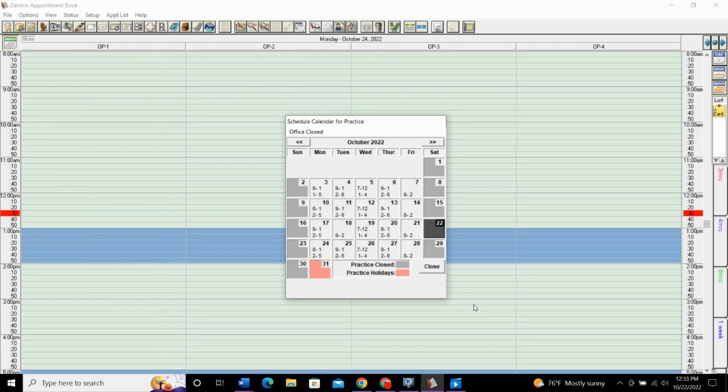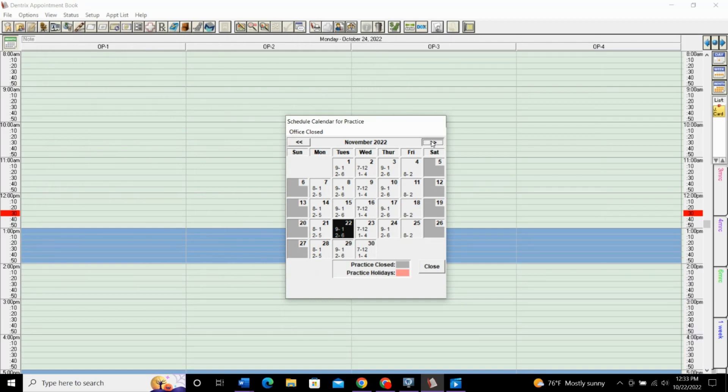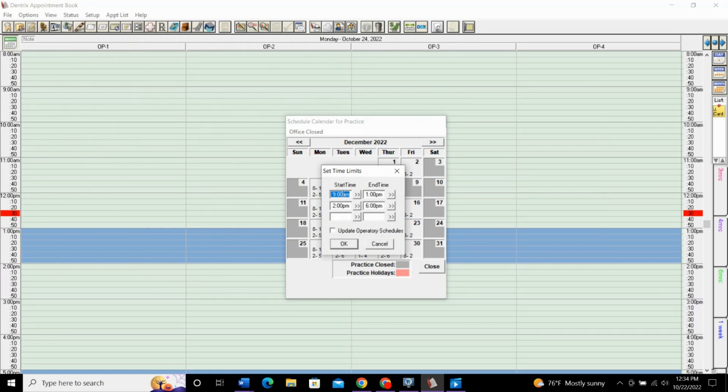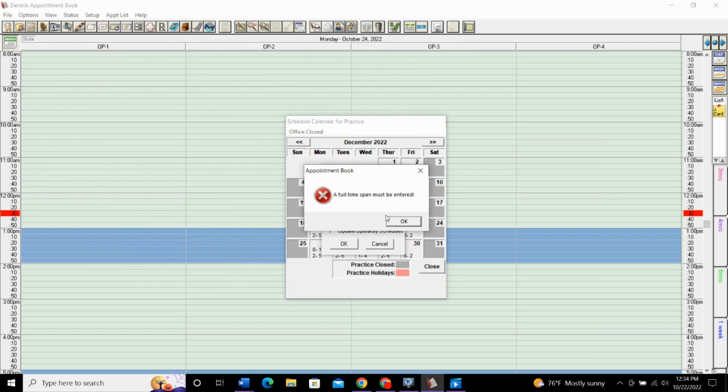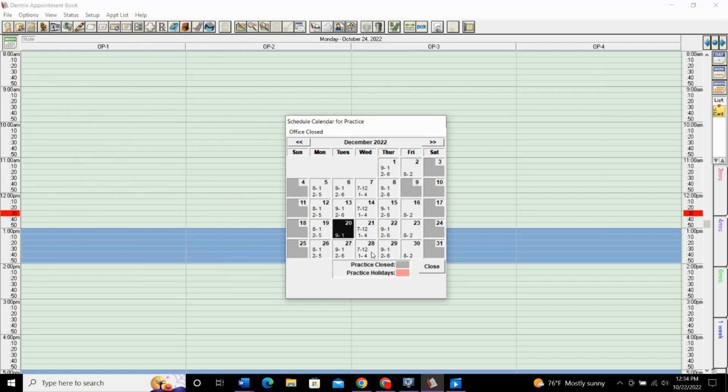If you just want to change your hours for a specific day and not close the office completely, all you need to do is find the date that you want to change hours on and simply double click on it and change the hours here. So, say on this day, we're just going to work 9 o'clock to 1 o'clock and then we'll be closed the rest of the day. Click OK and now you can see it's 9 to 1 that day. And that's how you just adjust the times for one specific day.